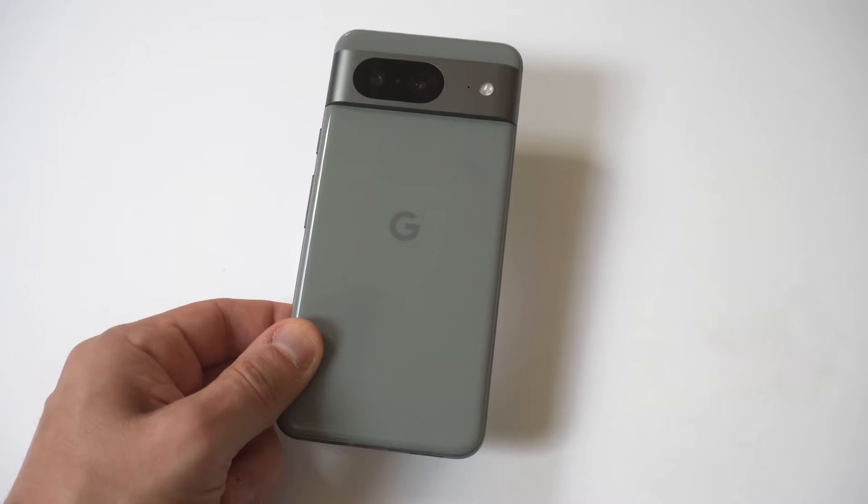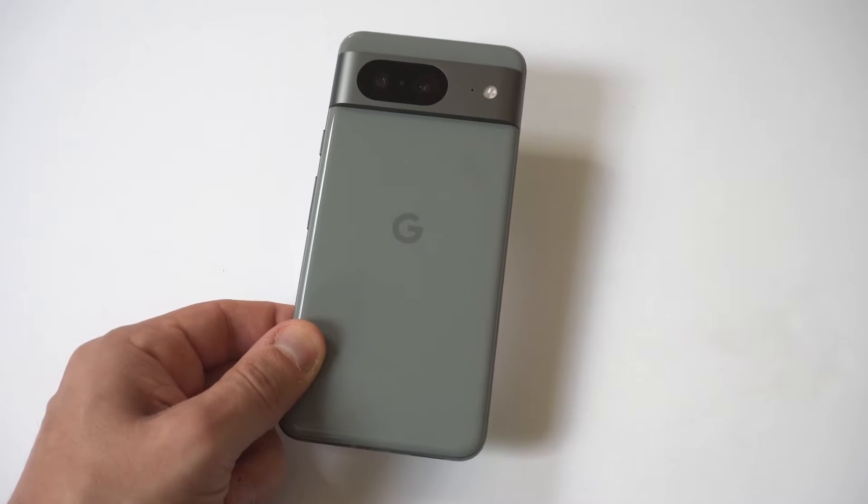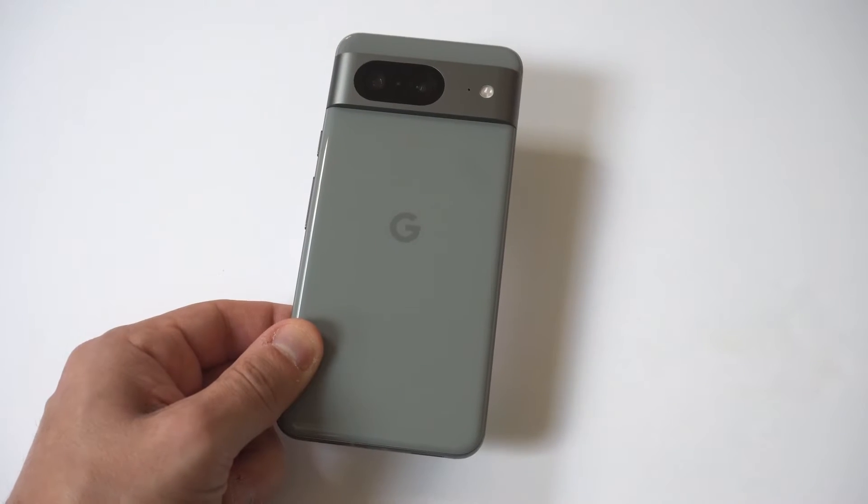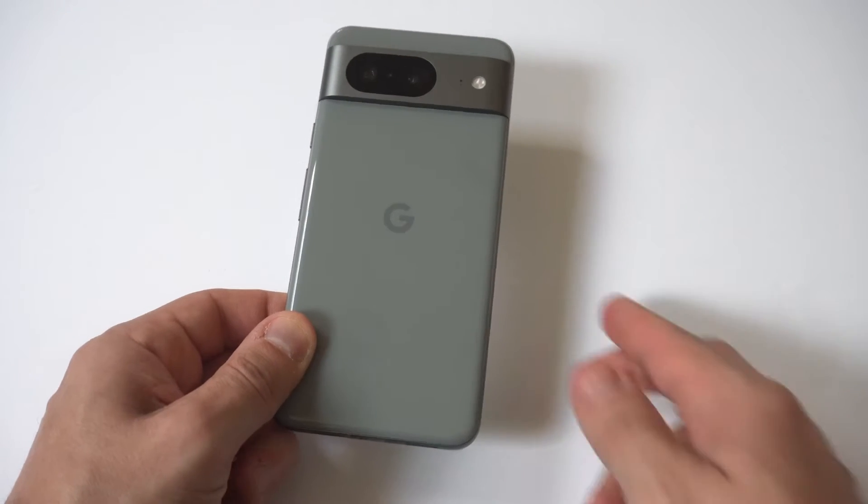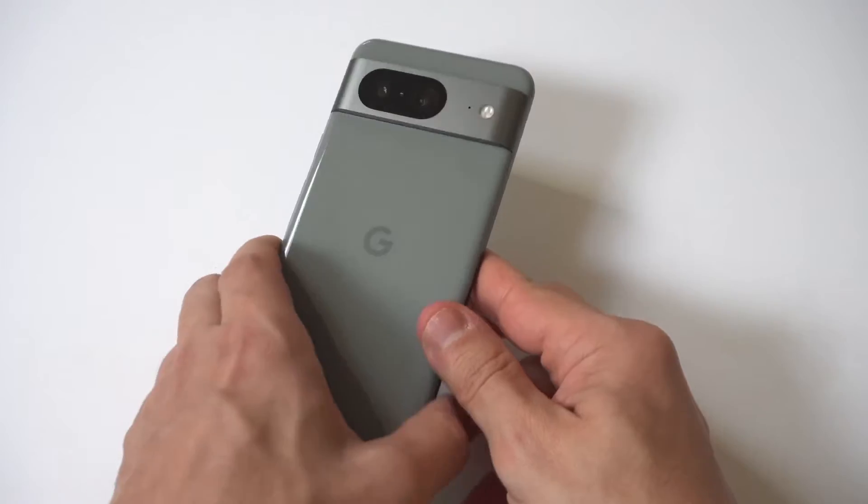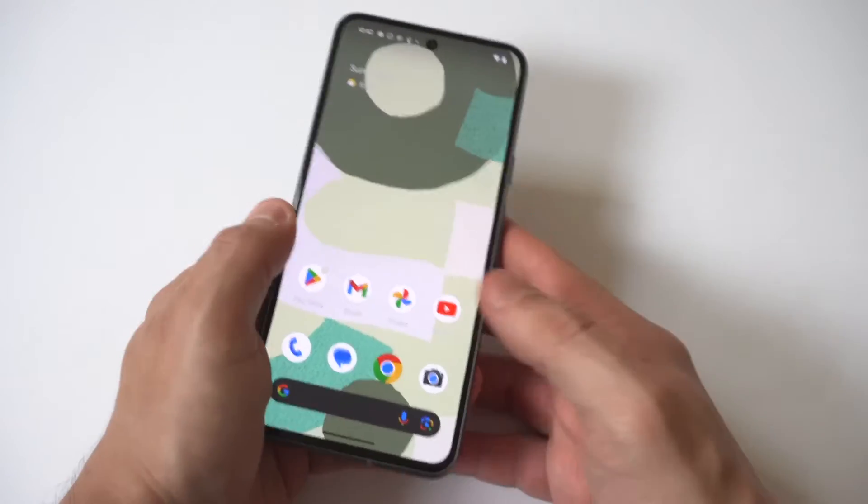So I'm going to be giving you guys a tip on how you can get the battery percentage to show up on your Google Pixel 8.